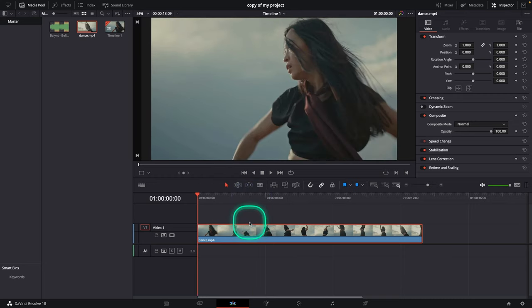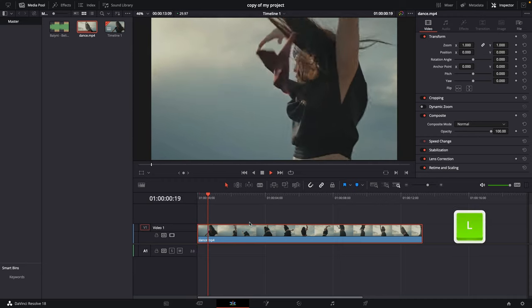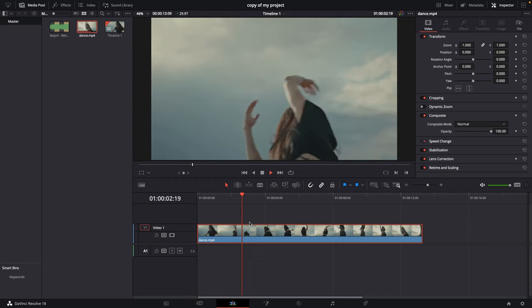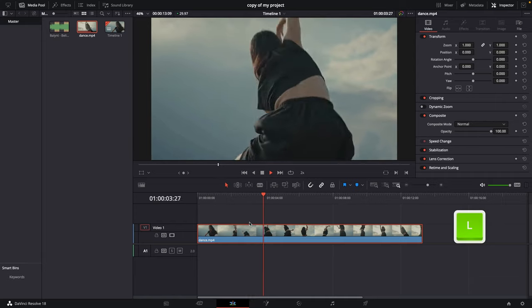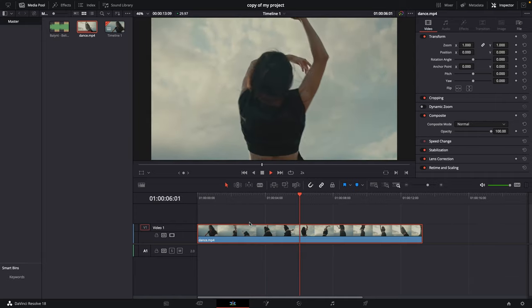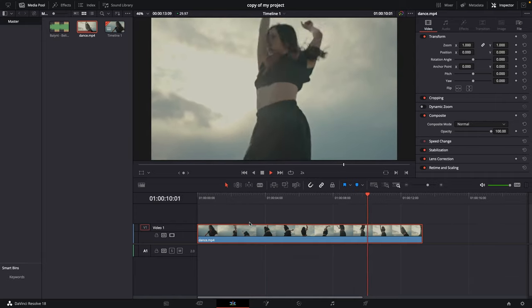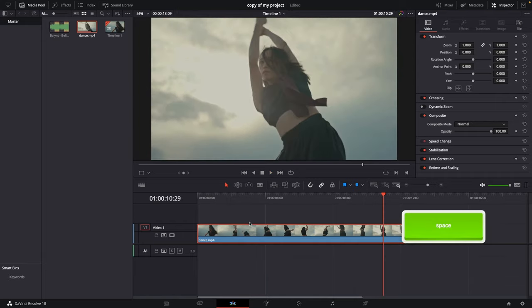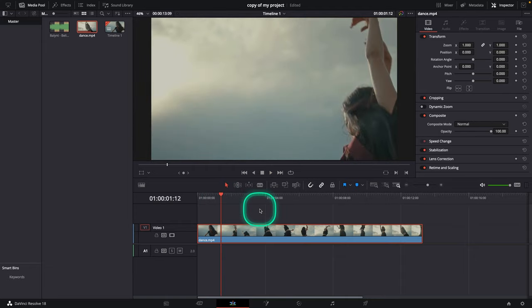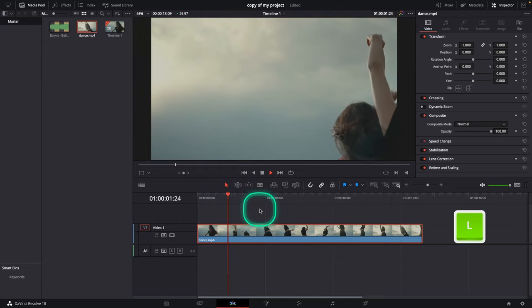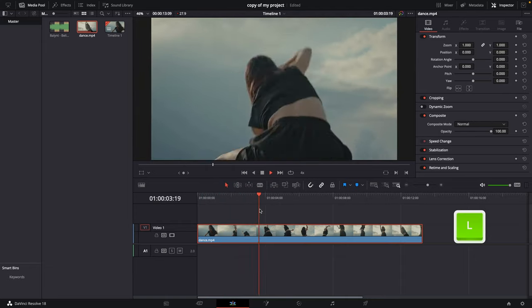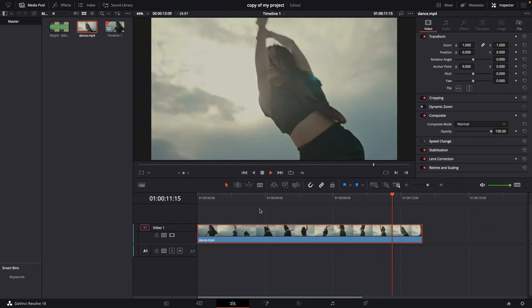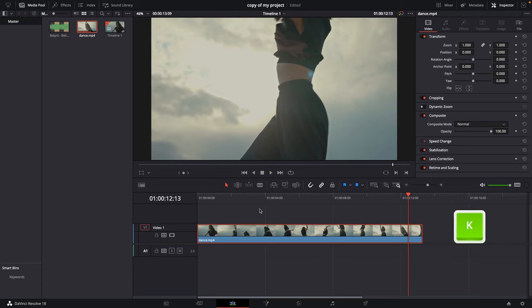First, you need to use J, K, and L. When I press L, it's normal playback speed. When I press L one more time, it's two times playback speed. When I press L three times in a row, it's three times the speed.